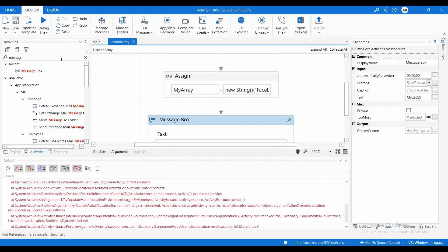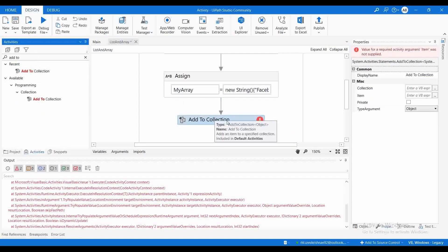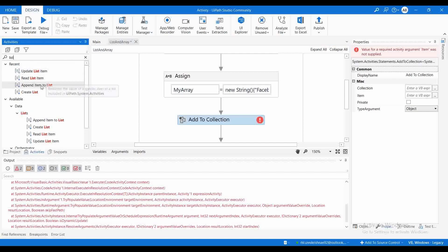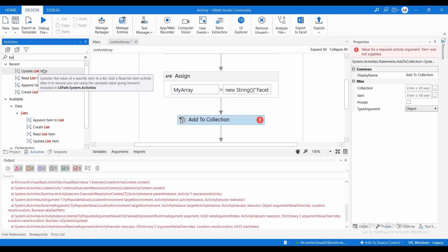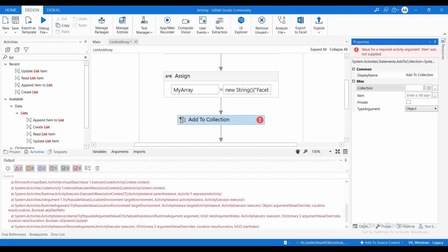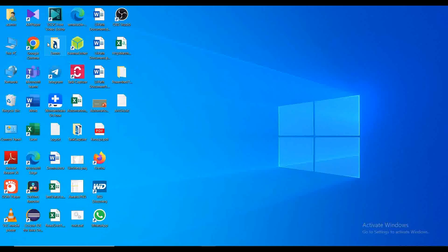To fix this I need to add one more element to the list using the 'Add to Collection' activity. UiPath also provides other dedicated activities: Create List, Append Item to List, Read List, and Update List. I'll use Add to Collection here, set the collection to 'my list', and add the value 'blue' of type String. After executing, I get the value 'blue'.